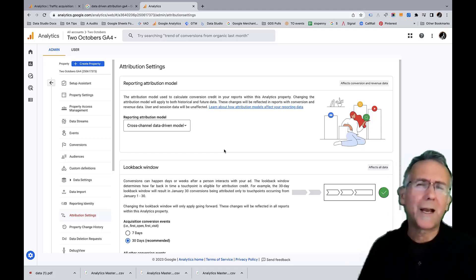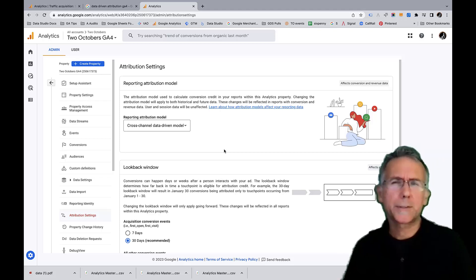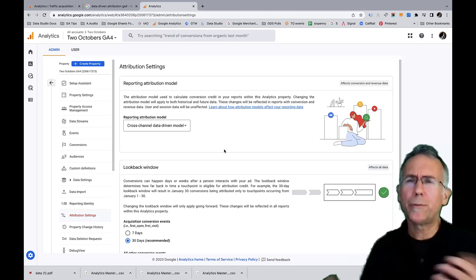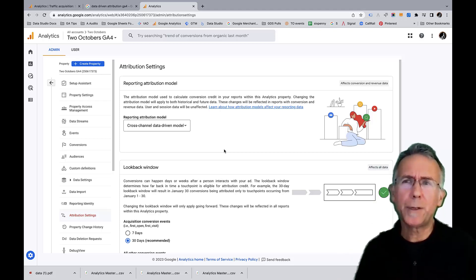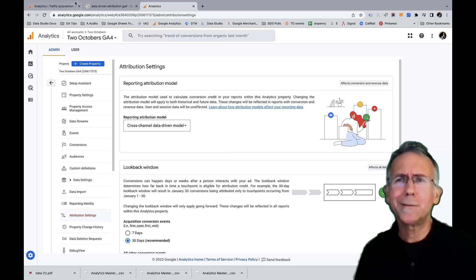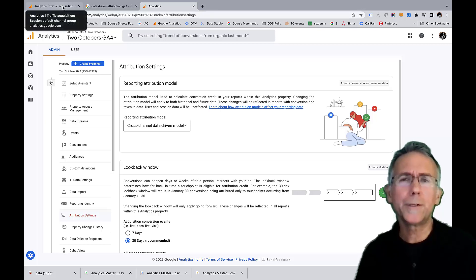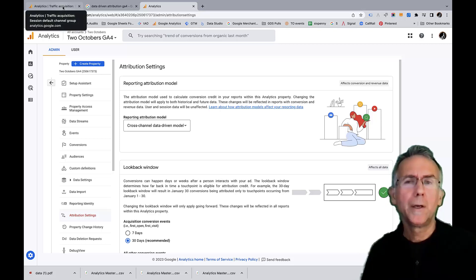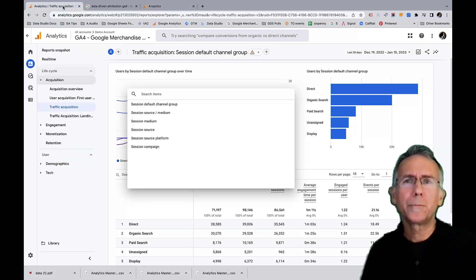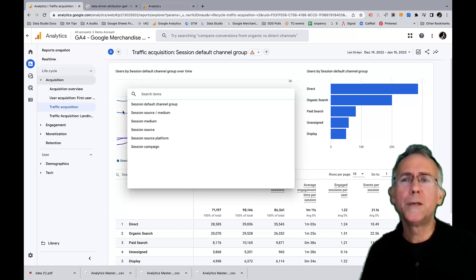And so that's what's specified here. This is what got me confused because I was like, well, we have the first user dimensions. We've got the session dimensions. I don't actually like, what does this change?